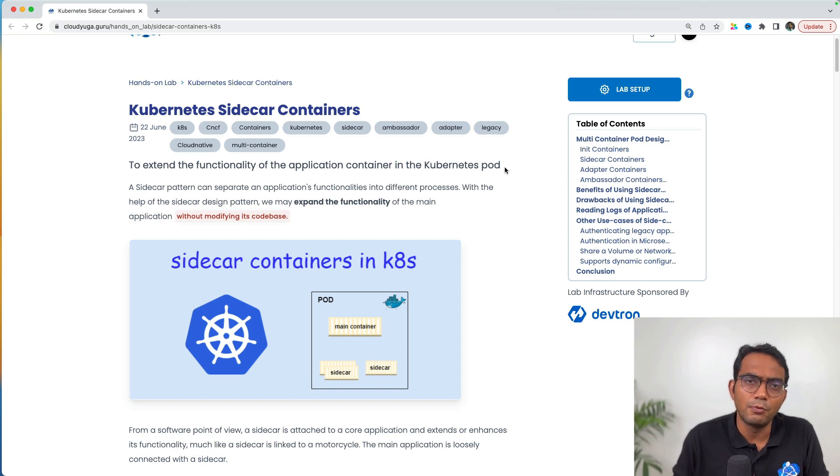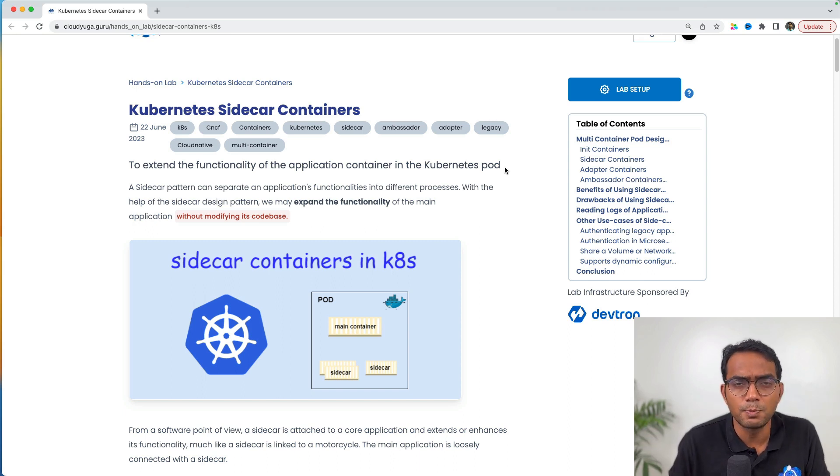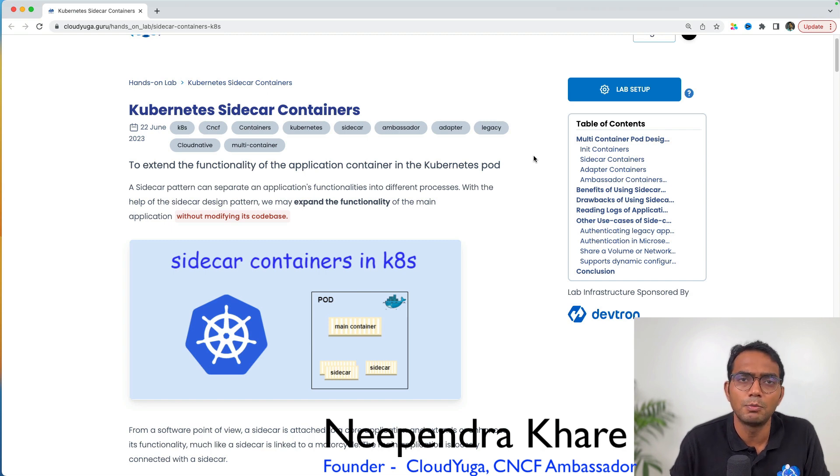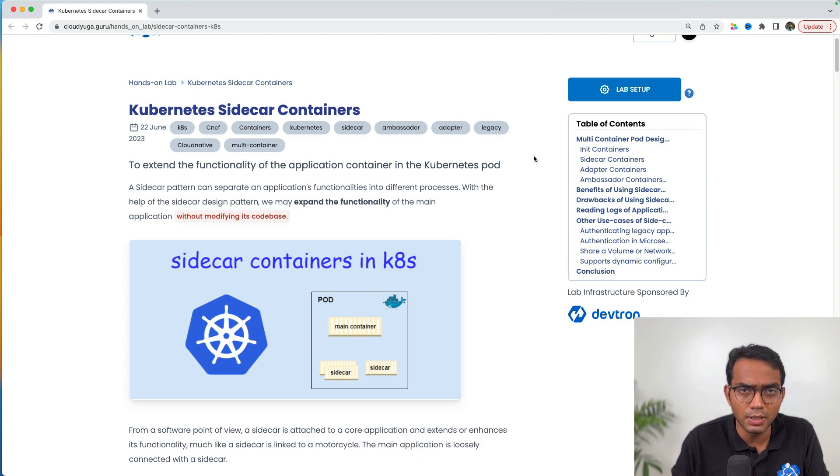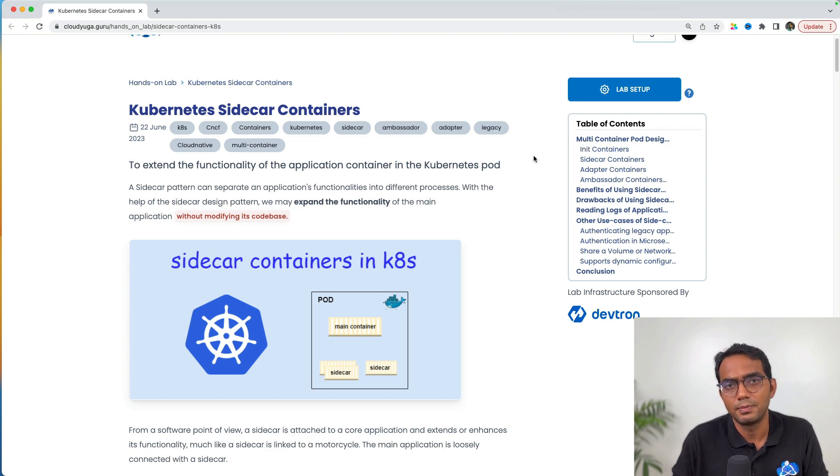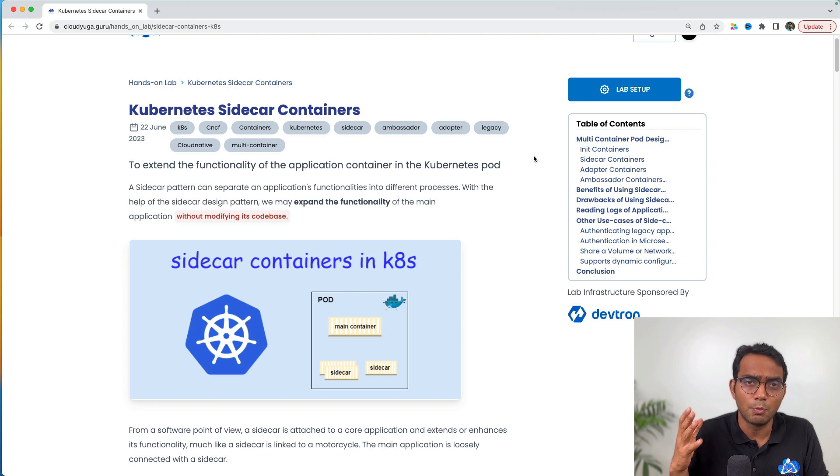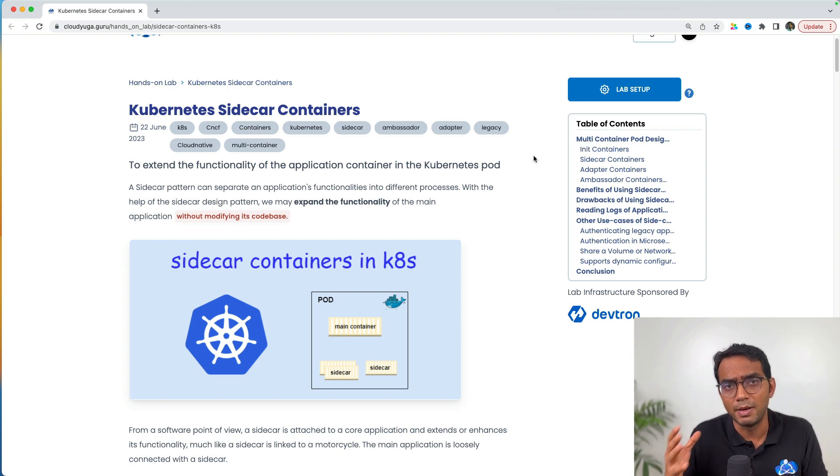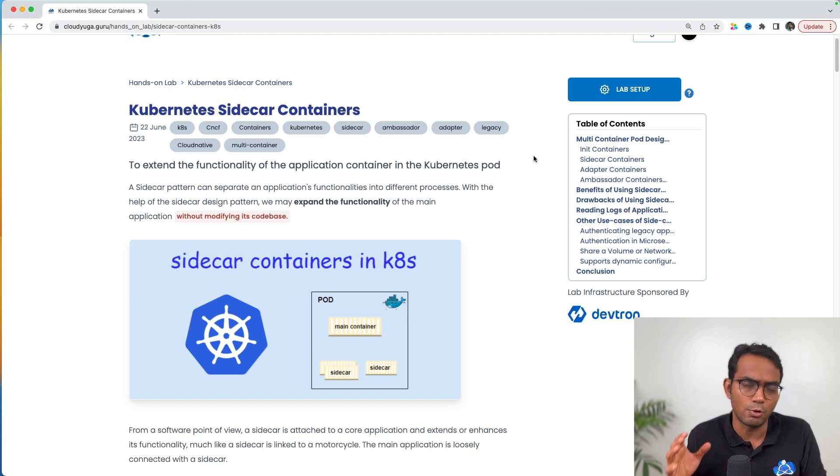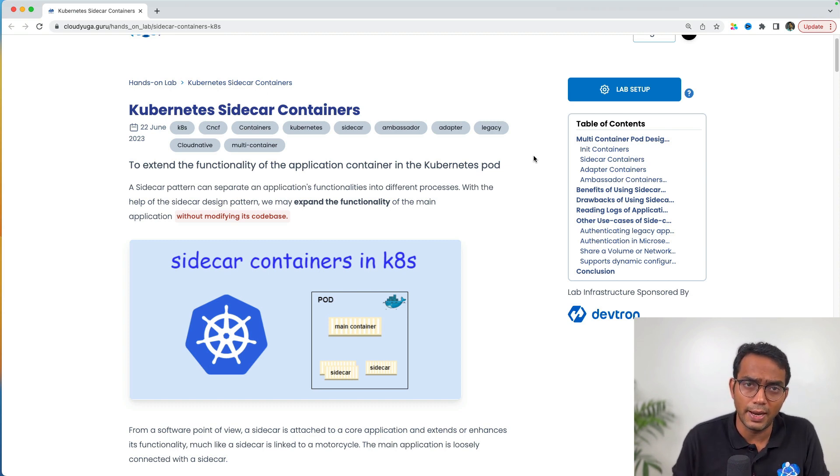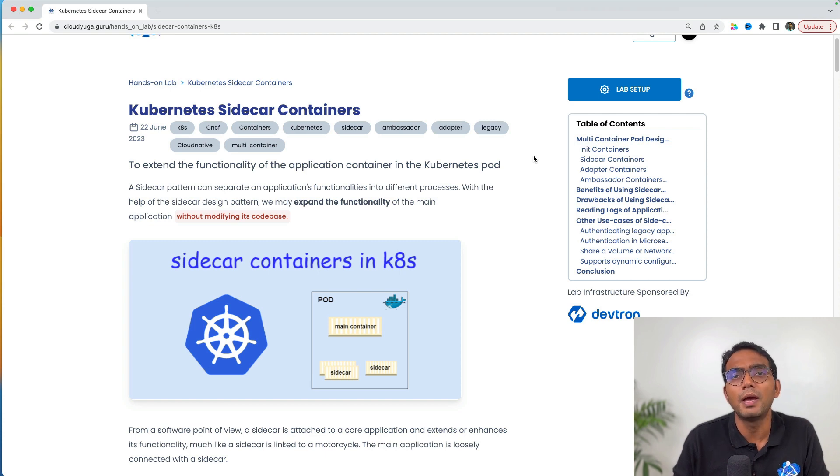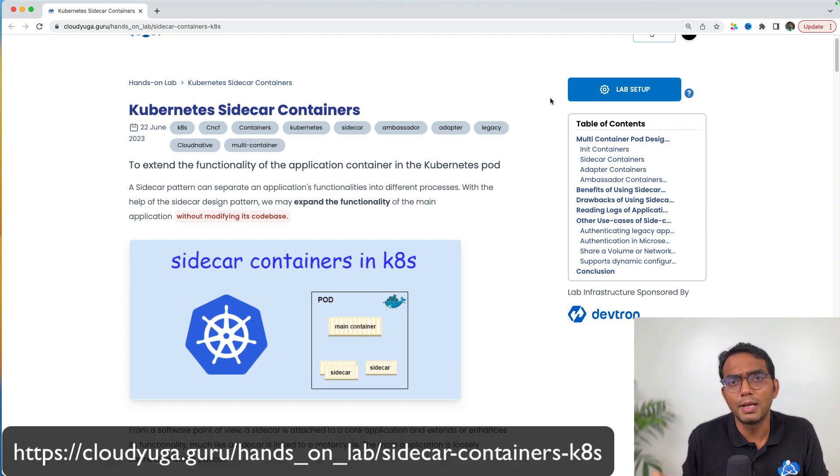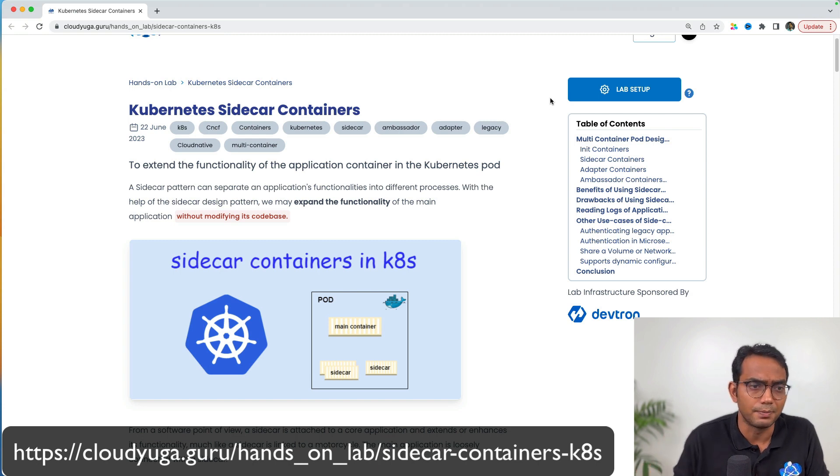Hi! In this video, we are going to first explore the different multi-container design patterns for Kubernetes and then dig deep into sidecar containers. If you always wanted to know what Kubernetes sidecar containers are, their benefits and drawbacks, then this is the video for you. You can do the hands-on along with me. More details about the hands-on lab are in the description.